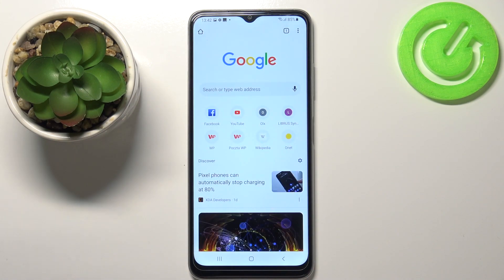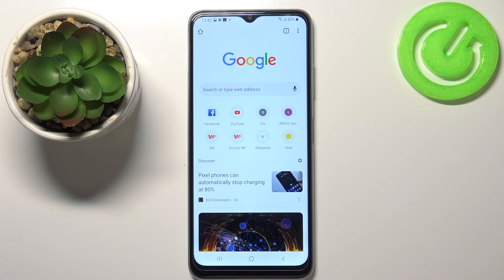And that's how you take a screenshot on this device. Thank you for watching. If you found this video helpful, please consider subscribing to our channel and leaving a like on the video.